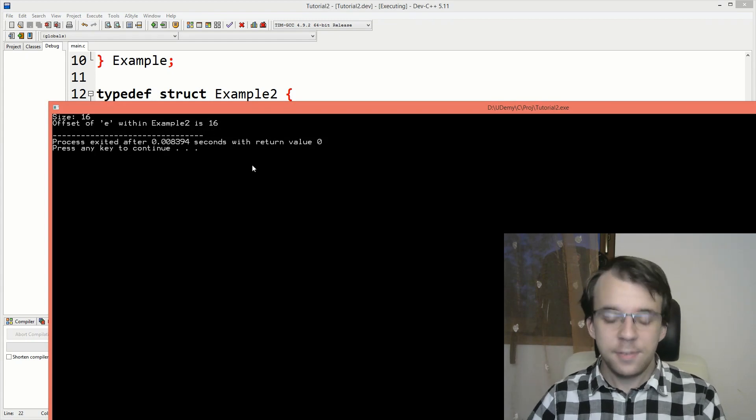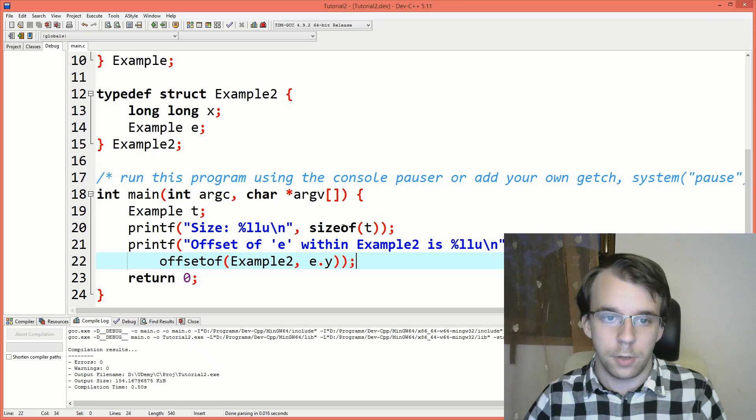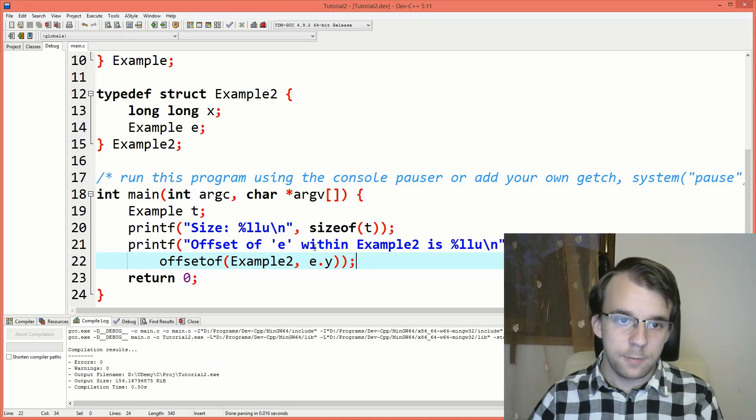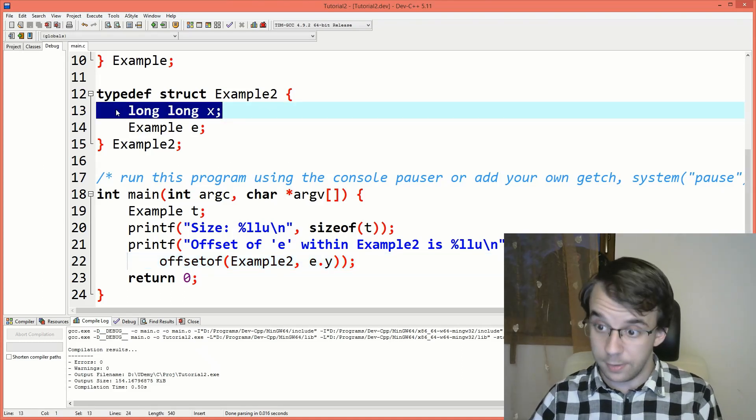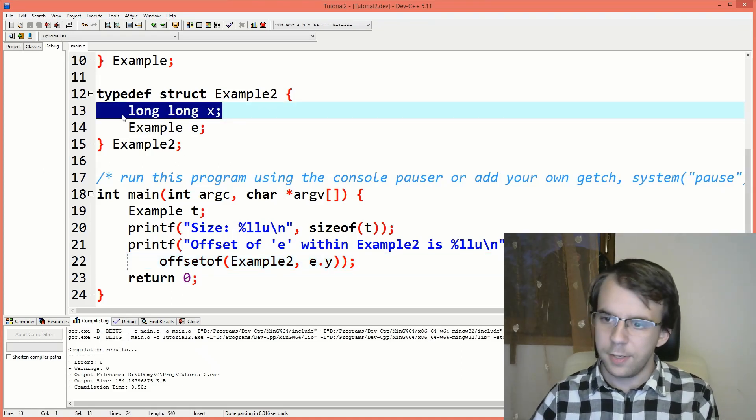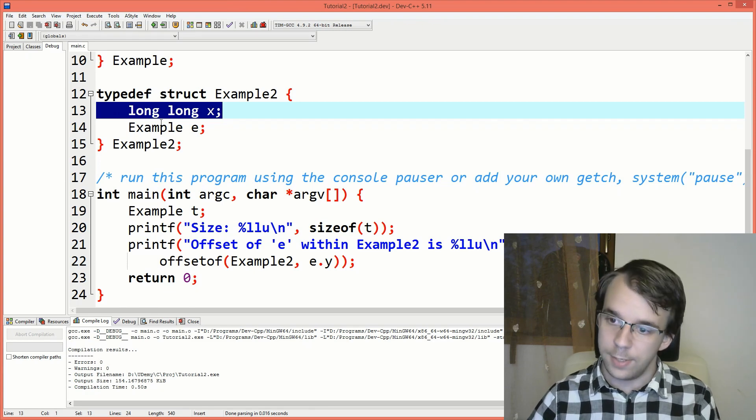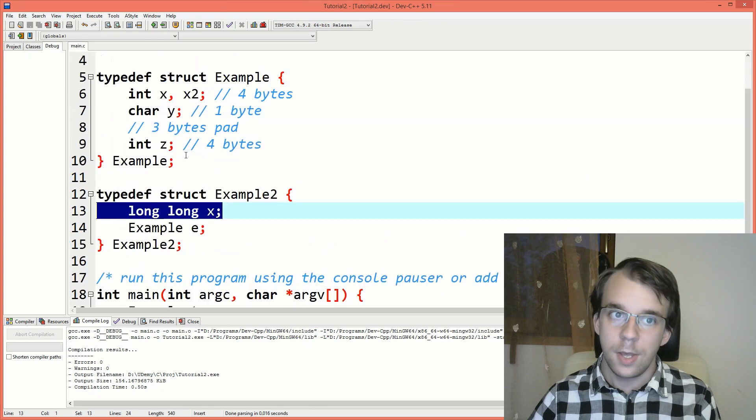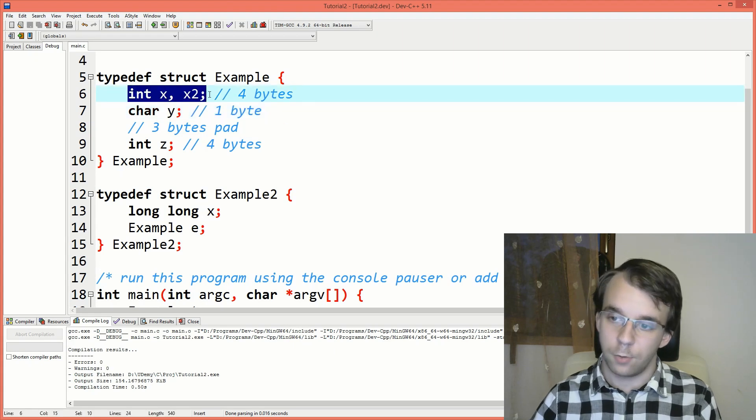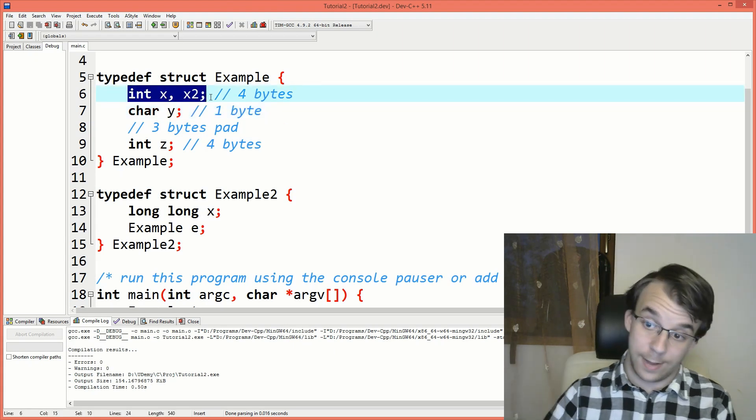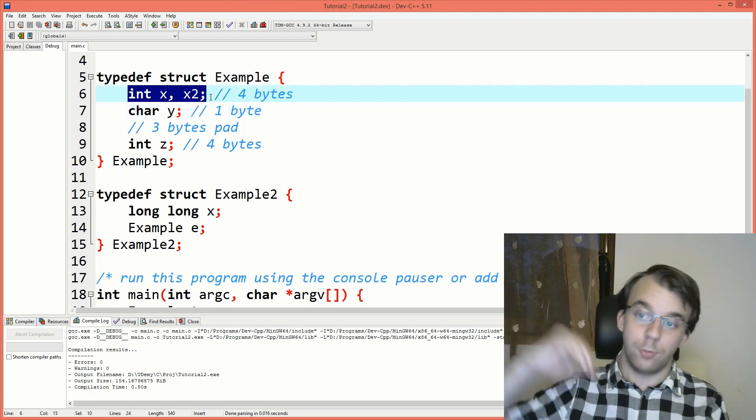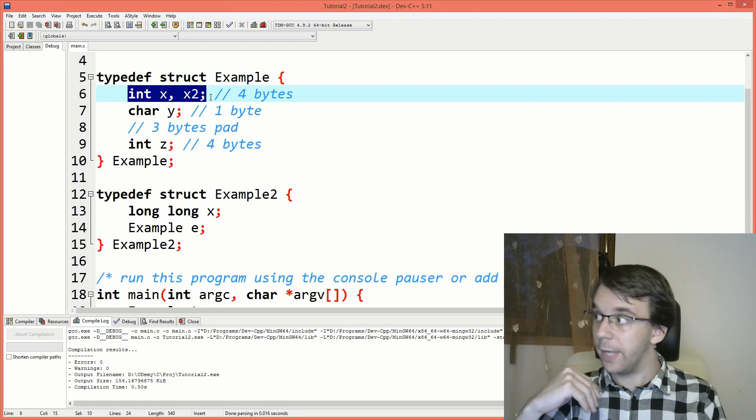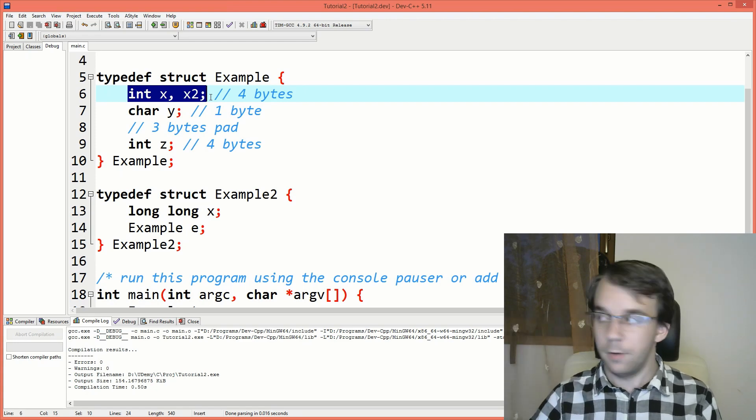Why is it 16? Well, we have to think about it. First we have a 64-bit integer, an 8-byte integer, so that's eight already for the offset, but to get to y we have to go through these two integers. So we also have to add eight more bytes to the offset, so we get 16 bytes here.